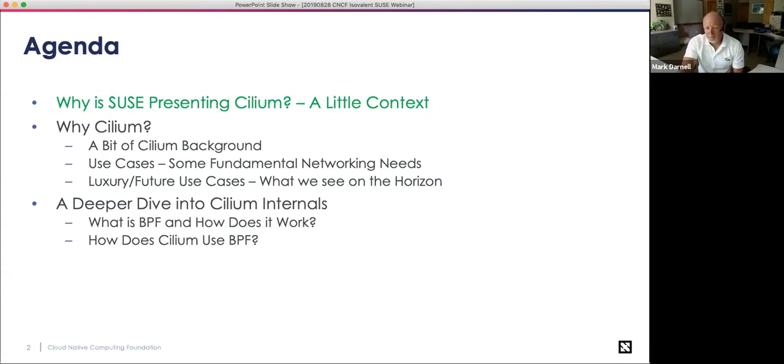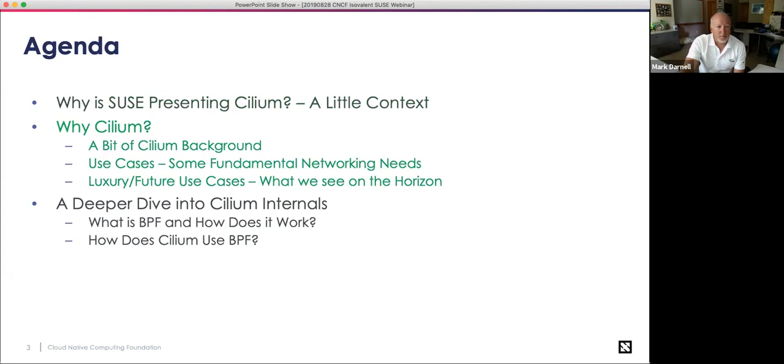So I'm SUSE's product manager for SUSE CaaS Platform, which is our Kubernetes distribution. Thanks, Roger. Everyone hear me okay? Panelists nod yes. All right. Excellent.